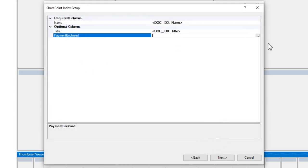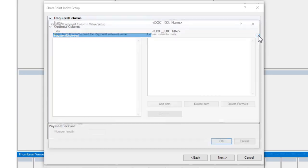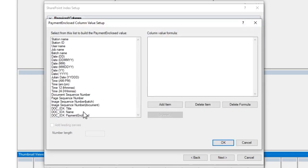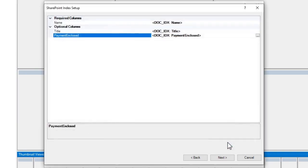And finally, payment enclosed. So not only can I upload documents into SharePoint, but I can also pull relevant data straight out of the document with Capture Pro, and put it straight into my SharePoint list.